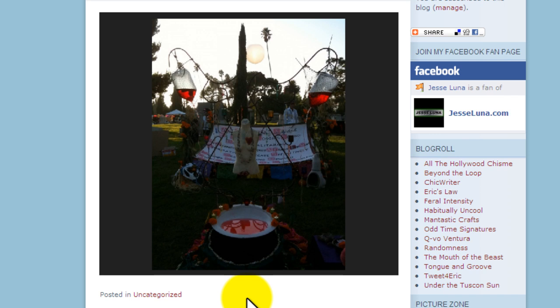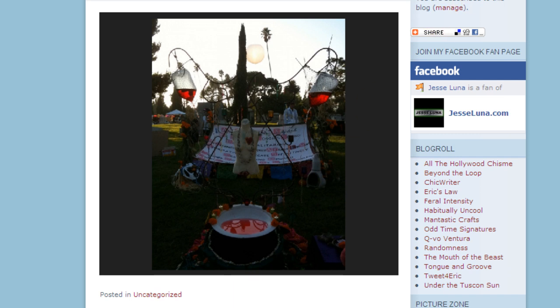So once again, we just learned how to add a slideshow to your WordPress.com blog site. Thanks for joining, this is Jesse Luna with JesseLuna.com.